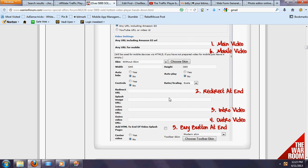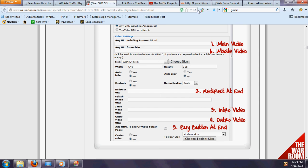In here folks, there's a lot of different functionalities. You got your main video, you can redirect, and then you get an intro video and an outro video. For those of you who know what that is, realistically, I'm going to scoot on over here so you can see.